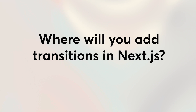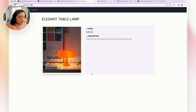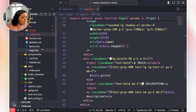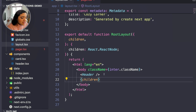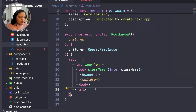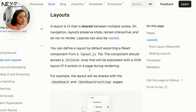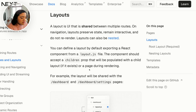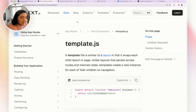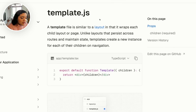You might be wondering where you would add transitions inside of Next.js. There are a few places. One spot is the layout file. Why layout? Because layout is a shared UI between multiple routes — it is the top-most component. If we were to add a motion.div in layout, our entire application would get the transition animation. But there's one more spot where we can add transitions, and that is the template.js file.